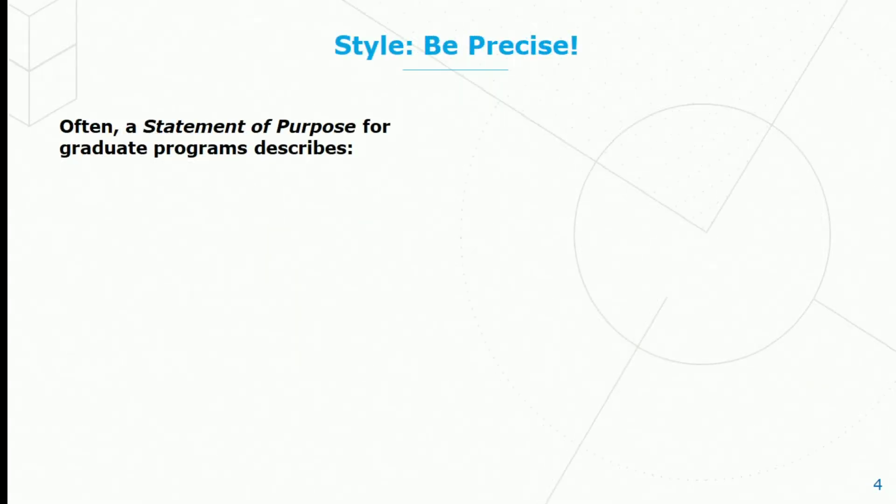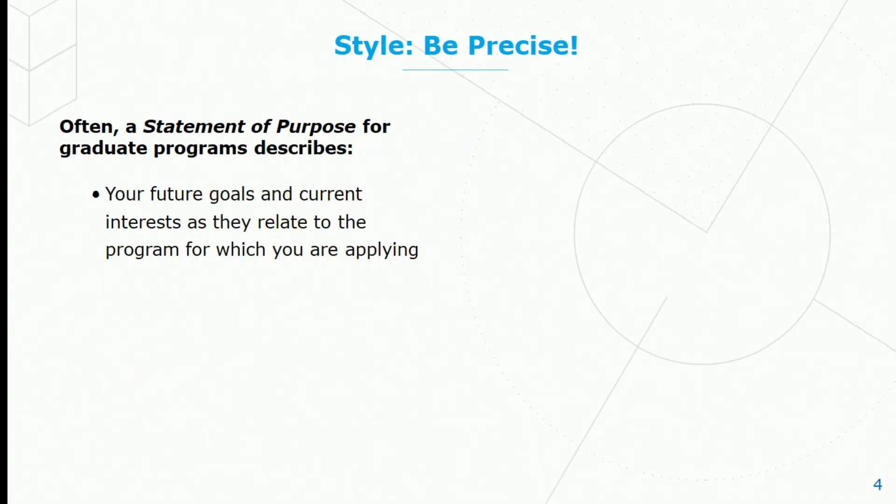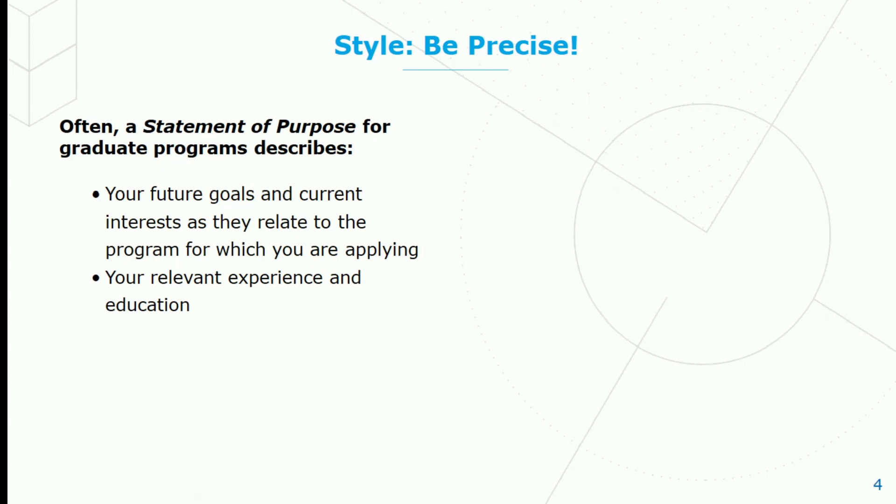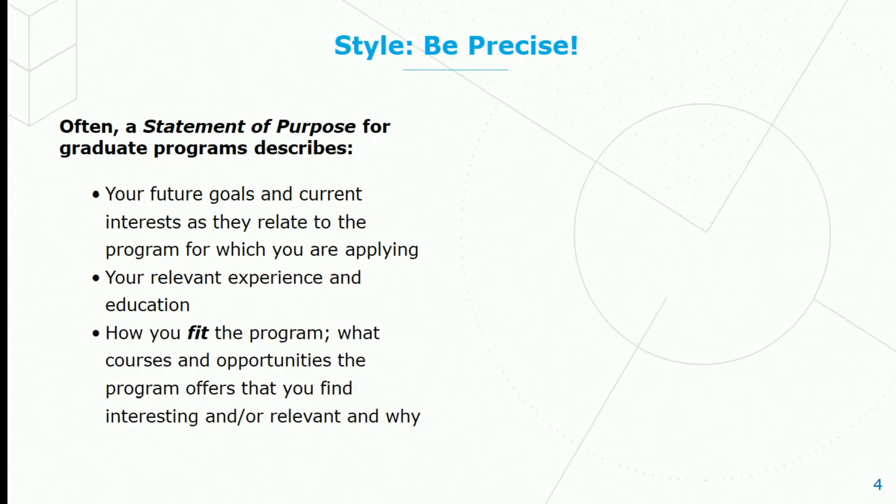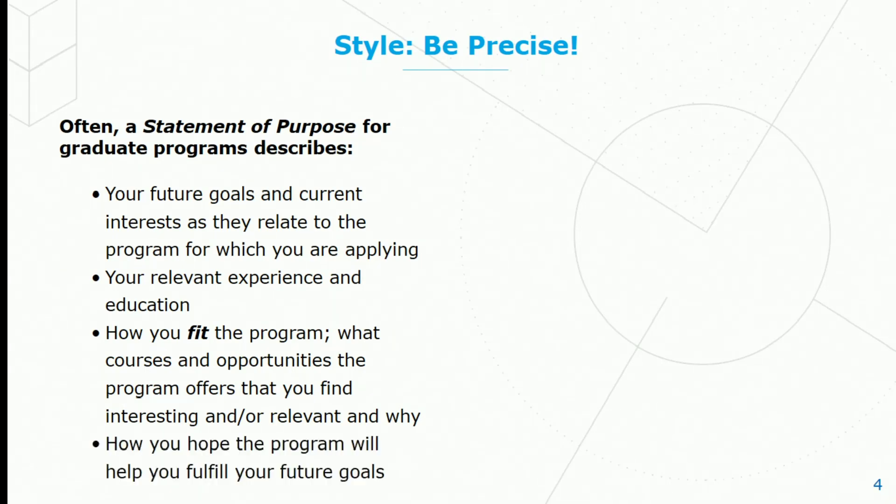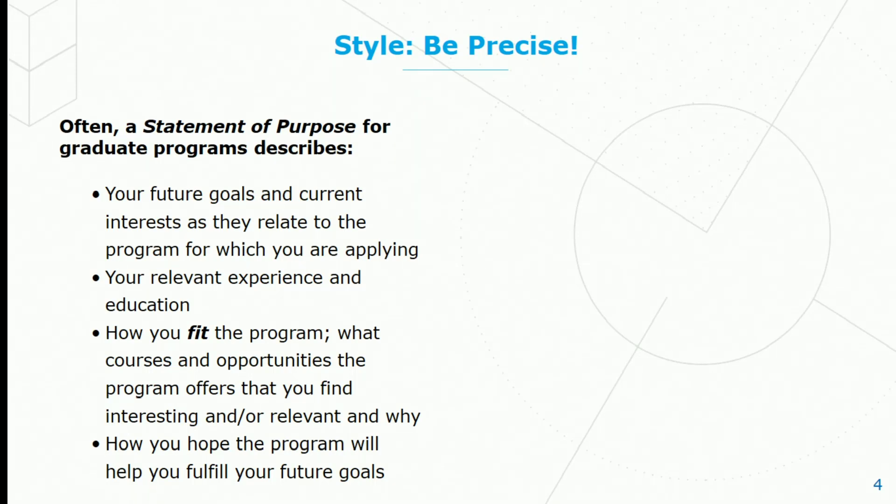Often a statement of purpose for graduate programs describes your future goals and current interests as they relate to the program for which you are applying, your relevant experience and education, how you fit the program, what courses and opportunities the program offers that you find interesting or relevant and why, and how you hope the program will help you fulfill your future goals. Respond to these, be precise, and don't go off on topics that don't have anything to do with a statement of purpose.